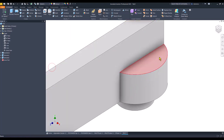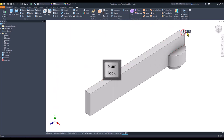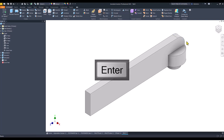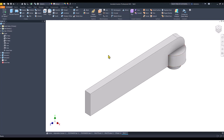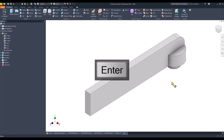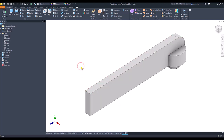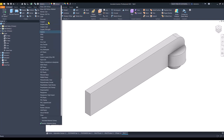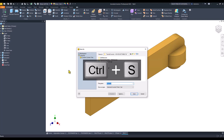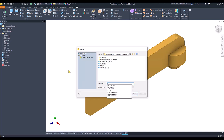We apply a fillet of 8 and a chamfer of 0.5 millimeters. The material is brass, soft yellow. Save — the name is PA from palette.